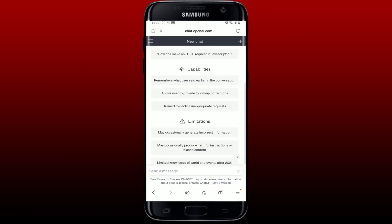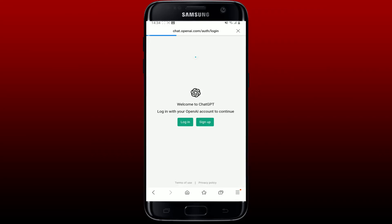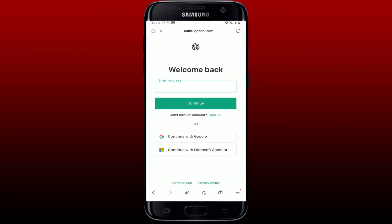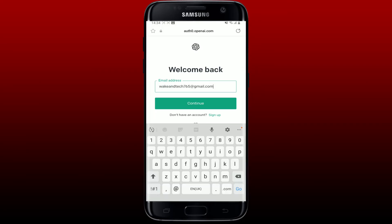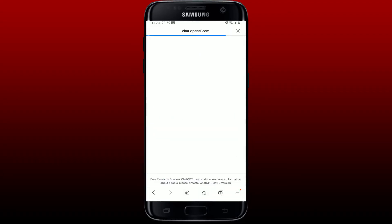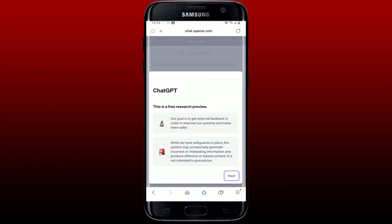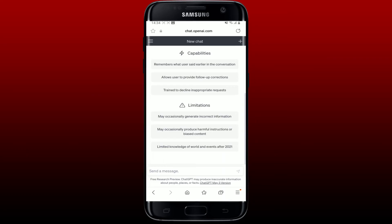After that, go back to the ChatGPT main web page and log into your account again, since you'll be signed out after deleting your cache and cookies. Go ahead and log in like you normally do, and that might be able to fix your issue.